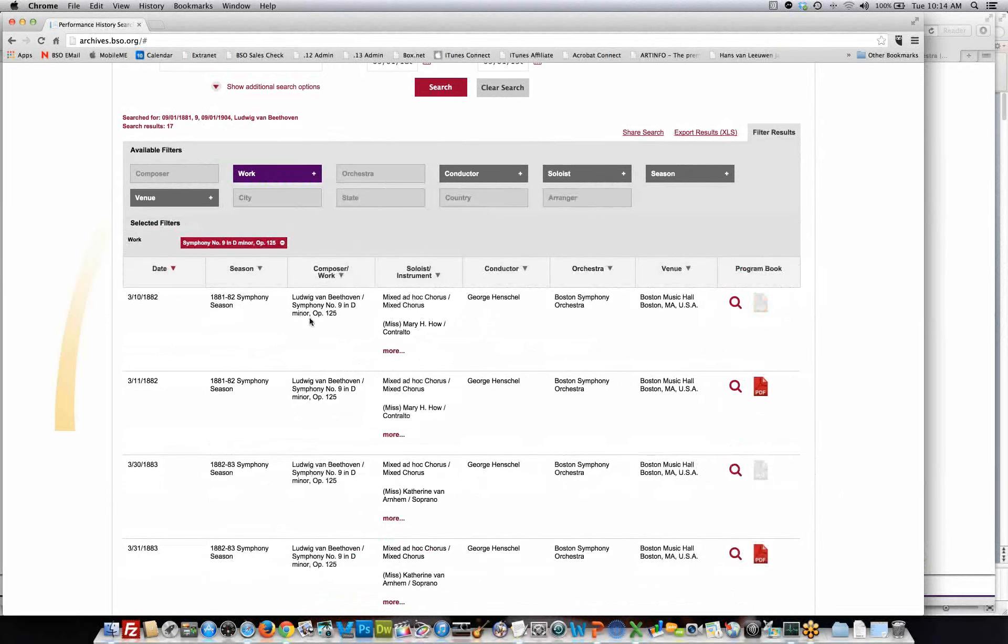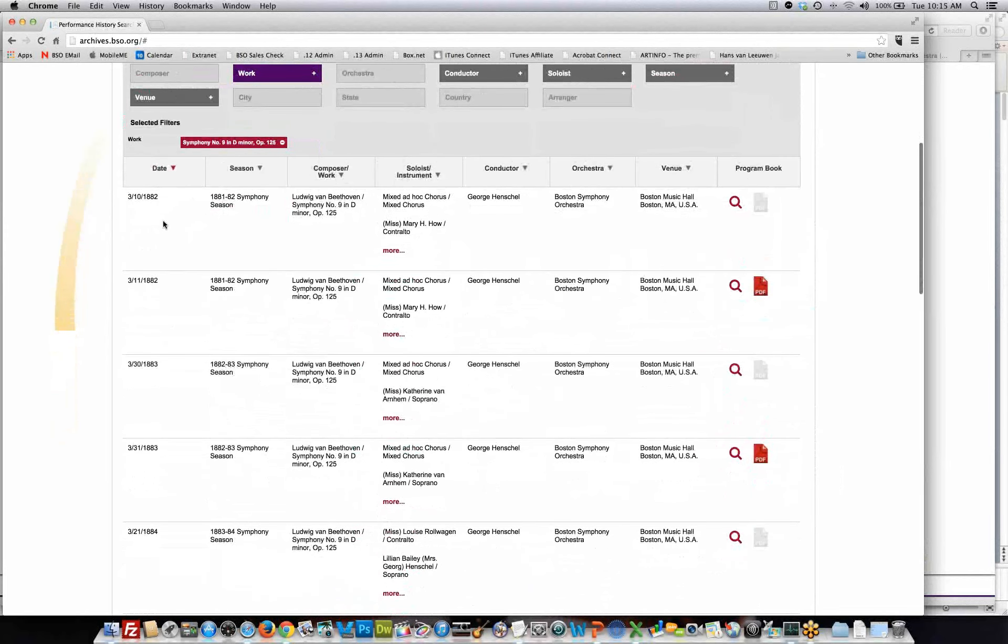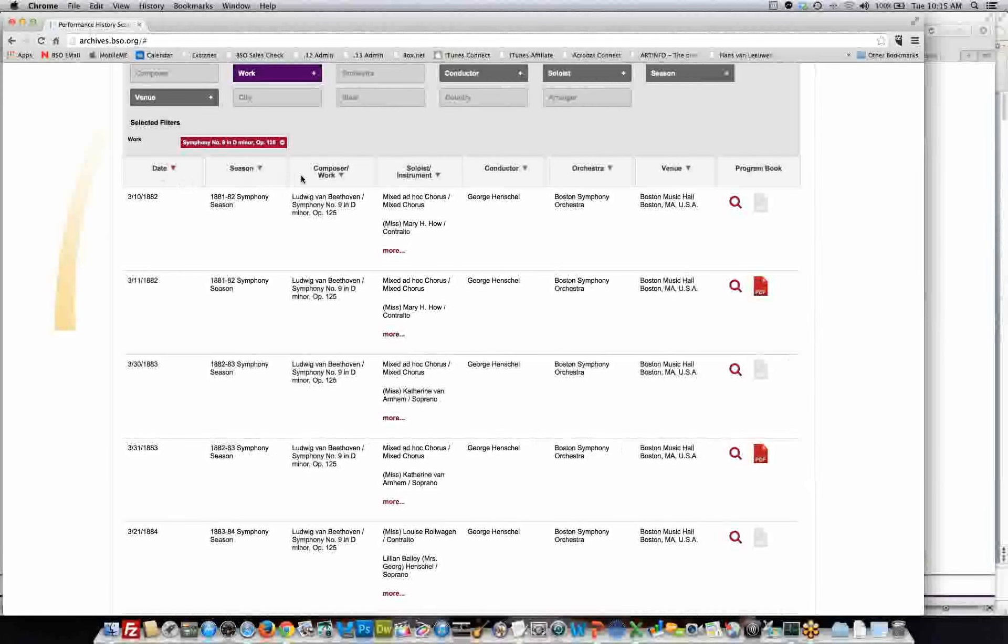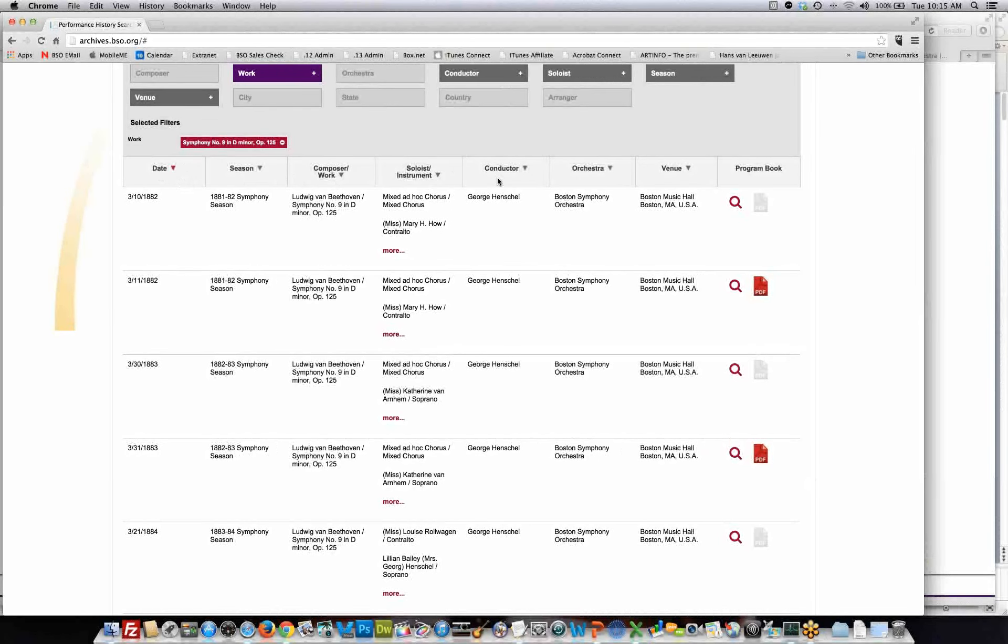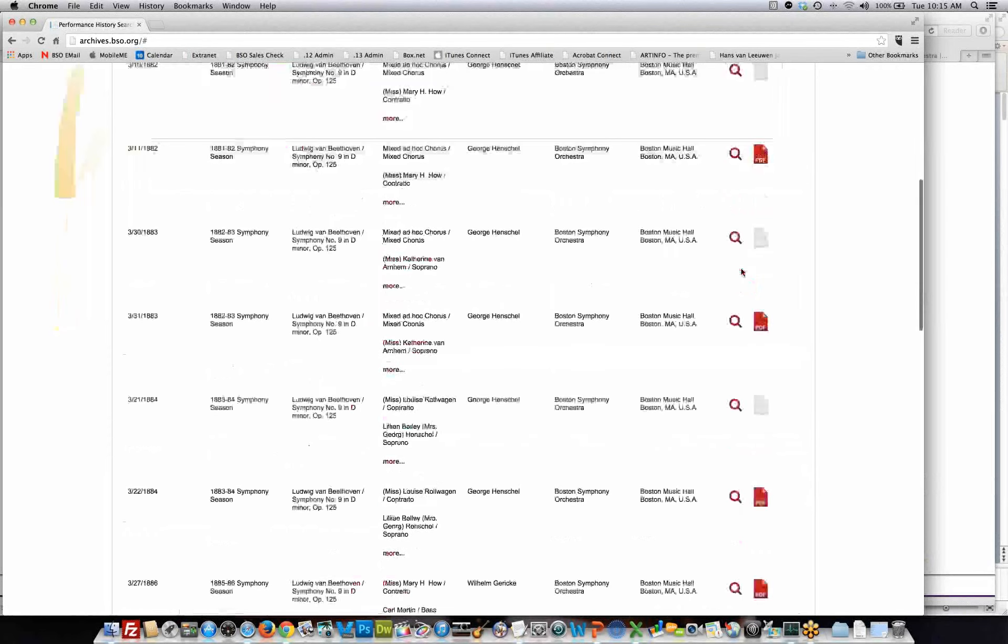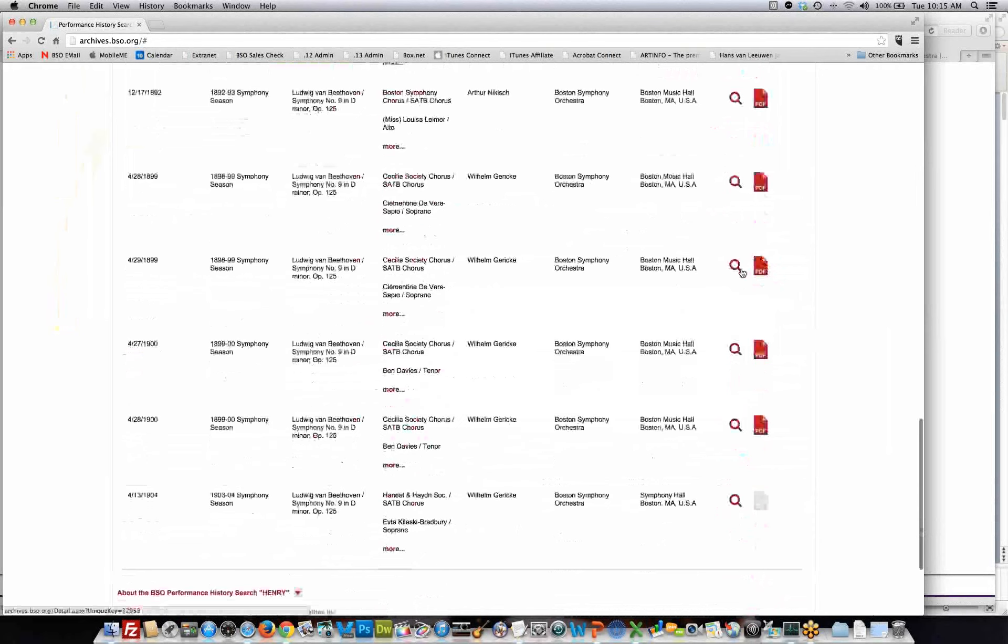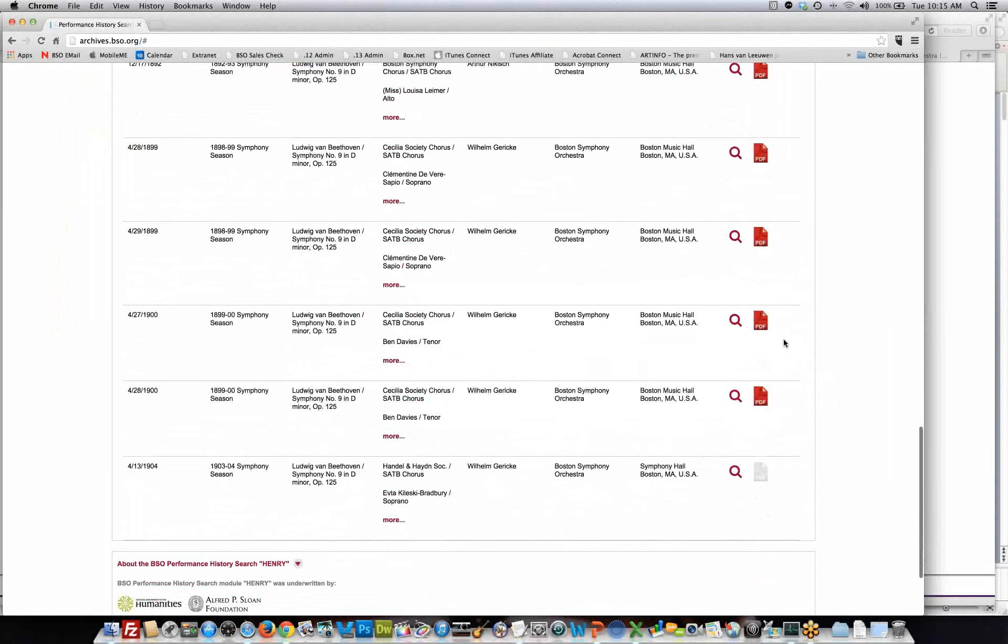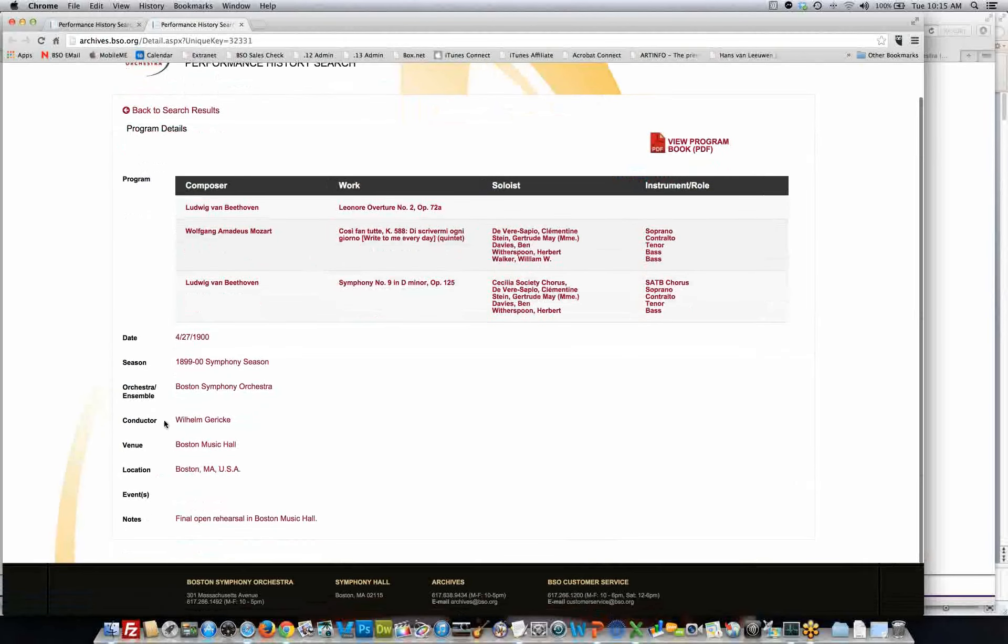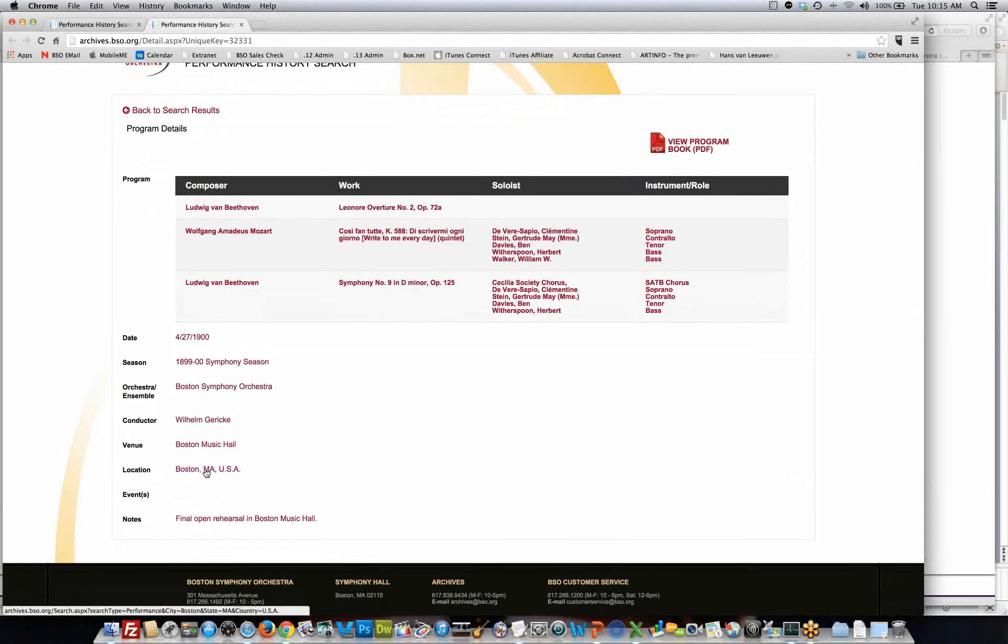As you go down, you can see how the results are returned, and this is sort of our most basic presentation of the result sets. It provides us with context of the date of the performance, the season, the composer work, the soloist and instrument, the conductor, the orchestra, the venue, and then a magnifying glass to see more details, or if it's available, you can look at a program book. In here, I can see more details in terms of who is the conductor, the venue, the location, some notes about the performance. This performance on April 27, 1900, was the final open rehearsal in the Boston Music Hall.